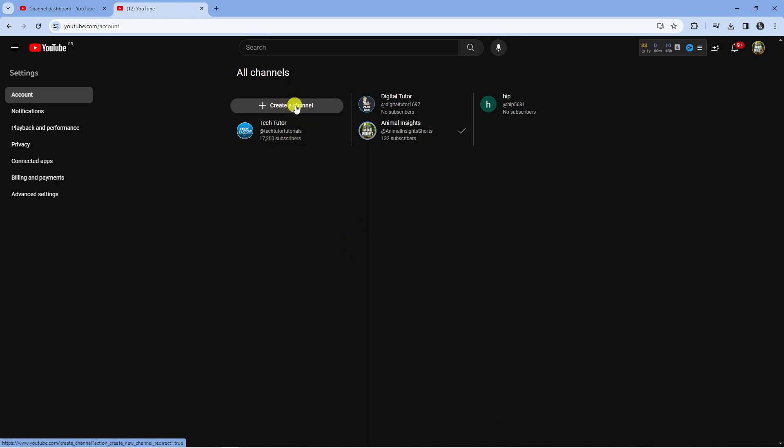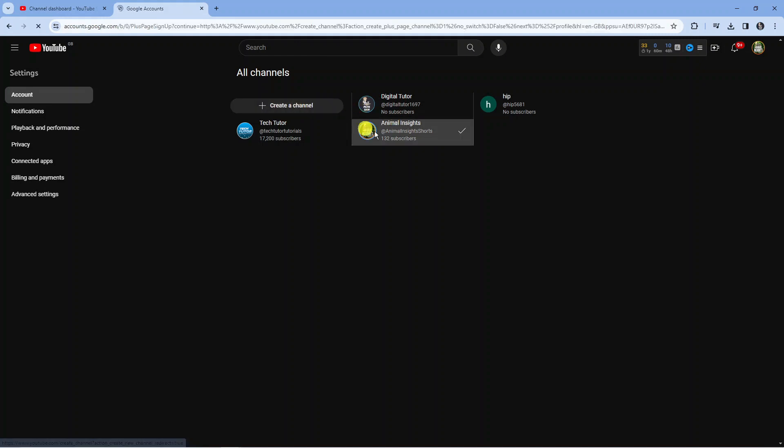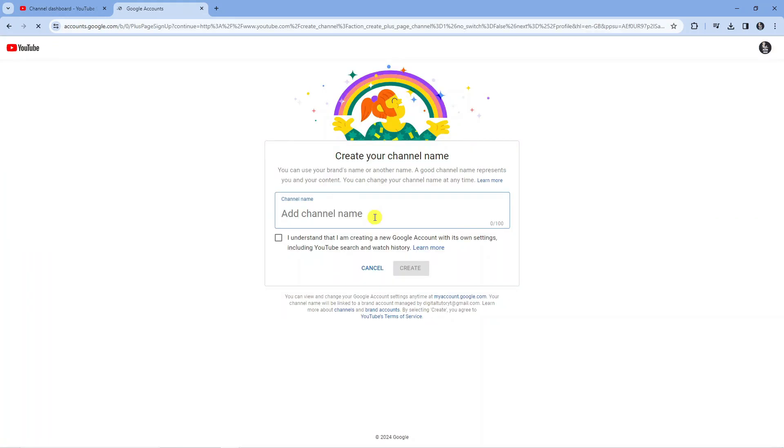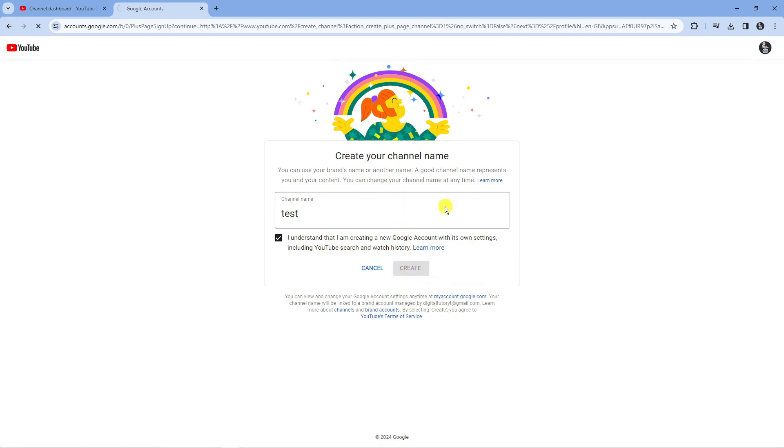So all you would do is press the button to create a channel, then you just want to go ahead and give your channel a name. I'm going to call this one test and tick the box to agree to the terms, then go ahead and press the blue create button.